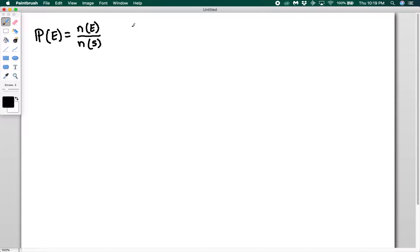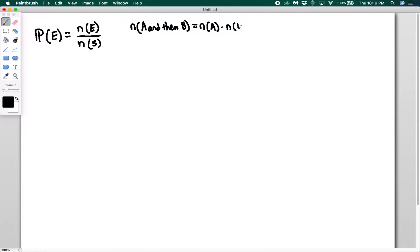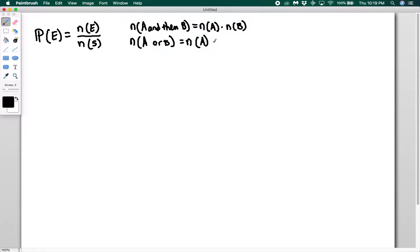When we talked about our counting principles, we said that the number of ways that A and then B can happen is equal to the number of ways that A can happen times the number of ways that B can happen. And the number of ways that A or B can happen is equal to the number of ways A can happen plus the number of ways B can happen, and then you subtract out the intersection of A and B.